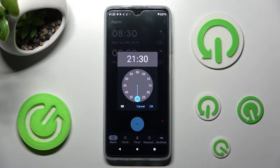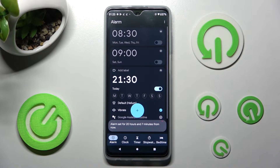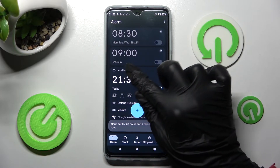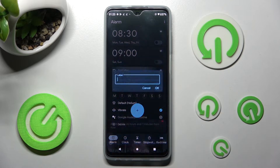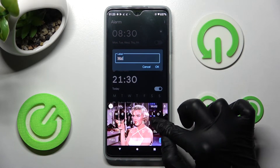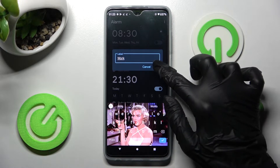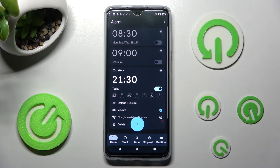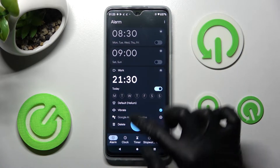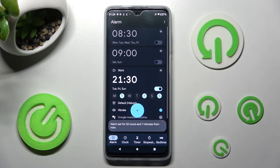Then click on Add Label at the top and label your alarm however you want, if you want to, and choose OK. Now you can pick the days of the week by clicking on them.